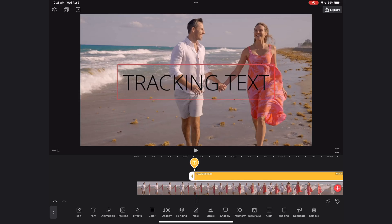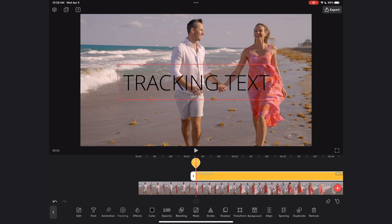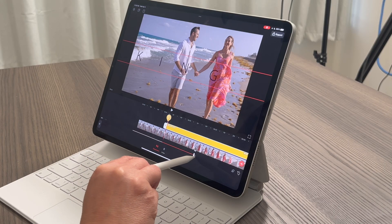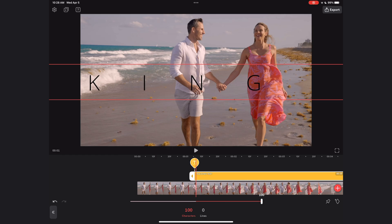I'm going to queue up my playhead to the very beginning of the text, select the spacing option, choose the characters option, and dial that slider all the way up to 100. Then I'm going to click the keyframe button — the diamond in the bottom right of the UI. You can see it's created a red diamond inside my text. I've now told Video Leap what I want the character spacing value to be at this point in the timeline.